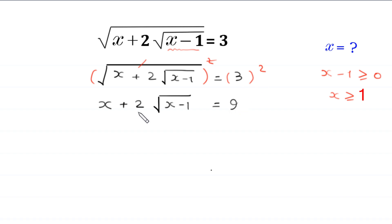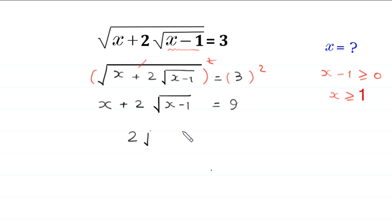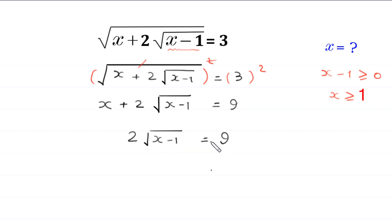Now we move this x to the right side. On the left side, we are left with 2 times square root of x minus 1 is equal to 9 minus x.